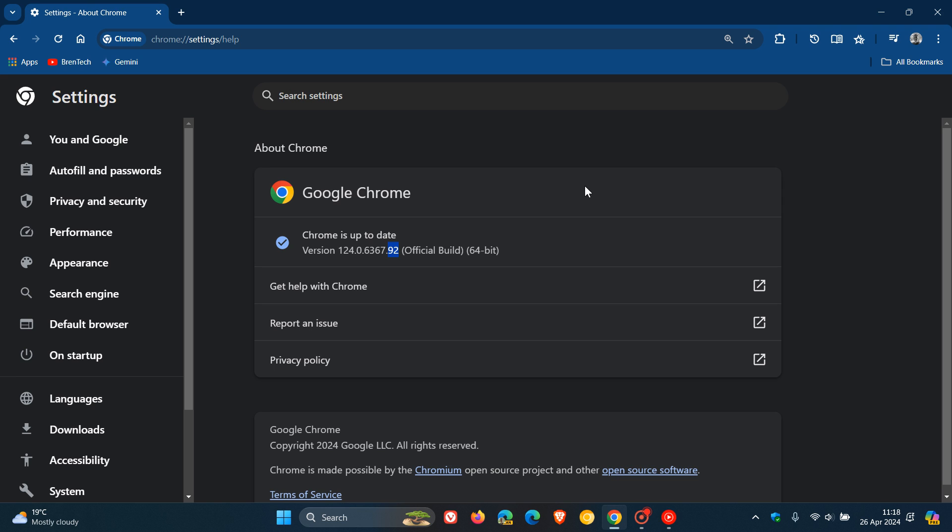Now, this is what I would call one of those unknown updates, because it seems once again, which seems to be a common occurrence these days, that the release notes don't get updated as soon as the update rolls out, which they used to. And this happened yesterday with Brave, and now it's happened today with Google Chrome.